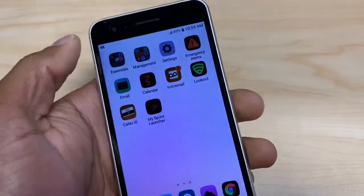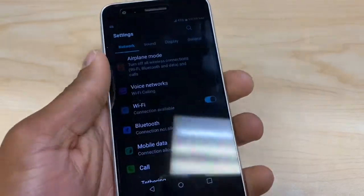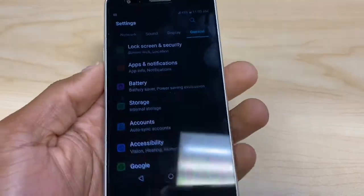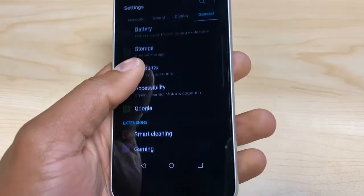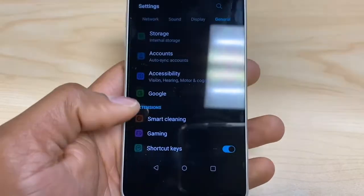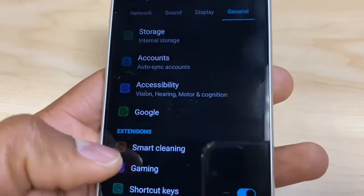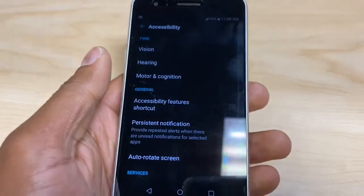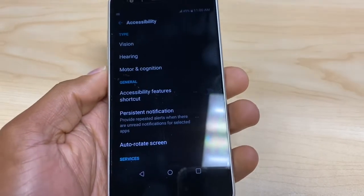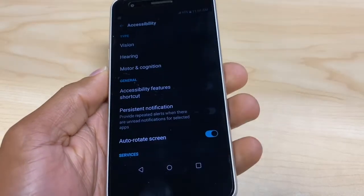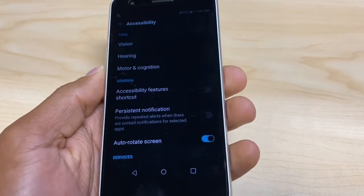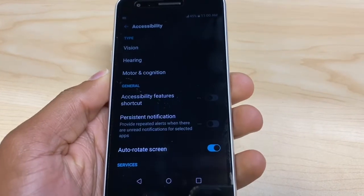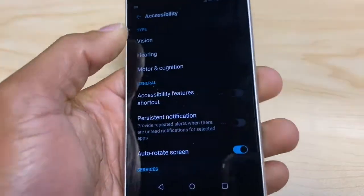The first thing you're gonna do is go to Settings, then go to General, and scroll down until you see Accessibility. Once you have this page open, go to the first option: Vision.